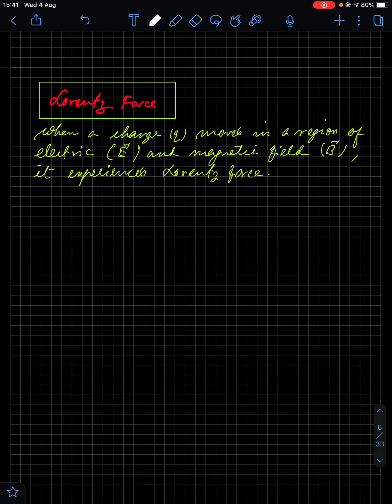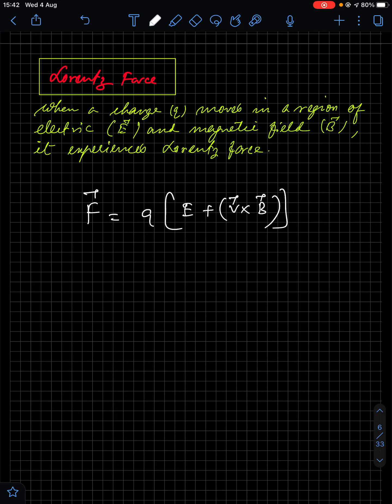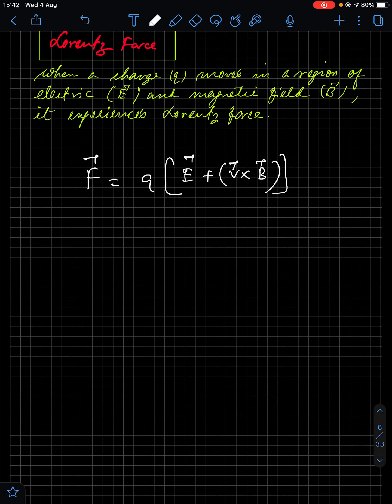Next we have Lorentz force. Lorentz force is the combined action of electric force and magnetic force on a charged particle when it passes through simultaneous electric and magnetic fields. The relation for Lorentz force is F = Q(E + v × B). This is the relation for Lorentz force.